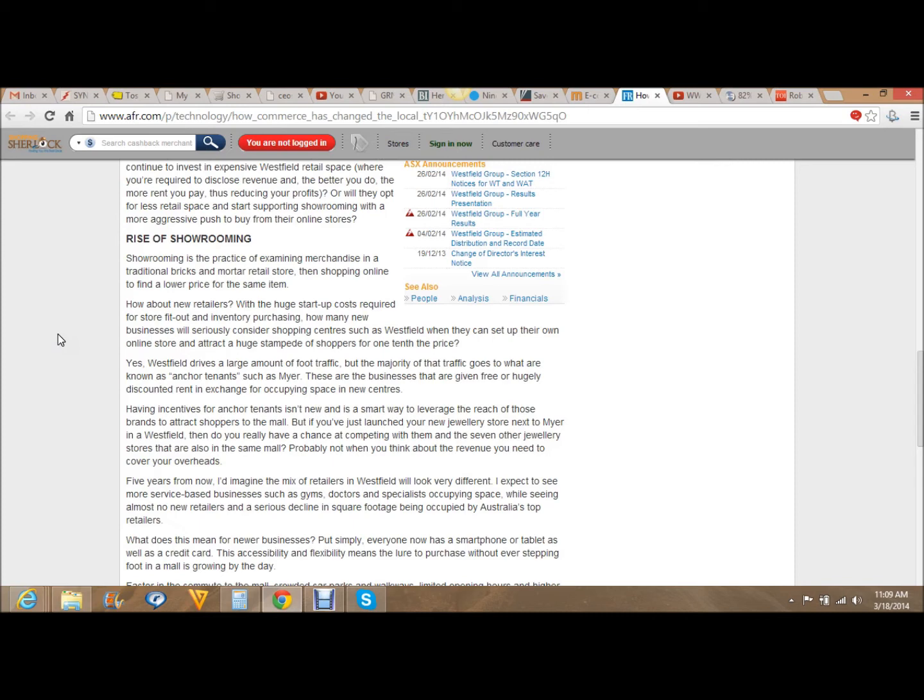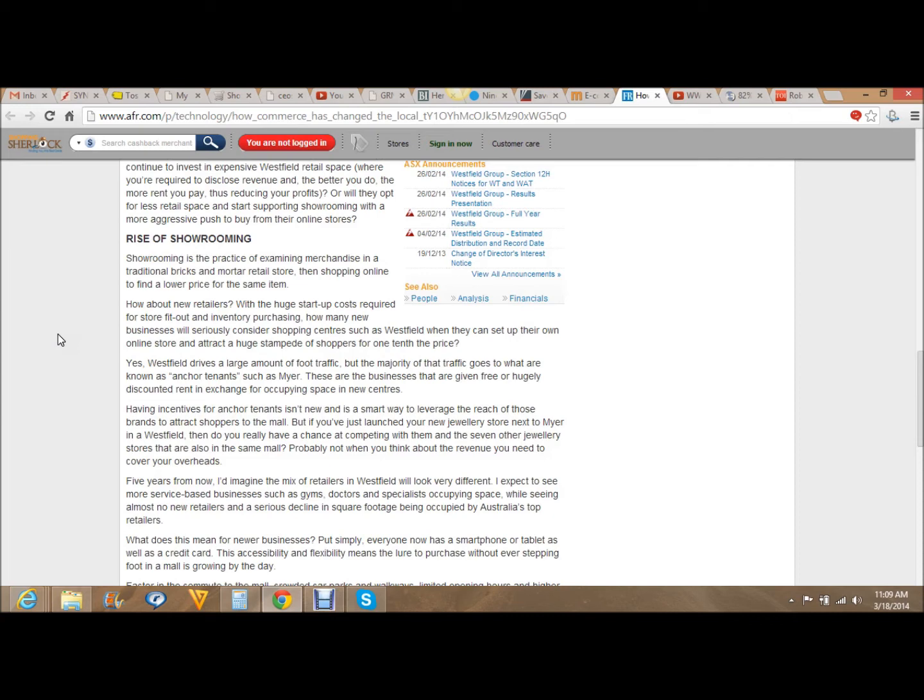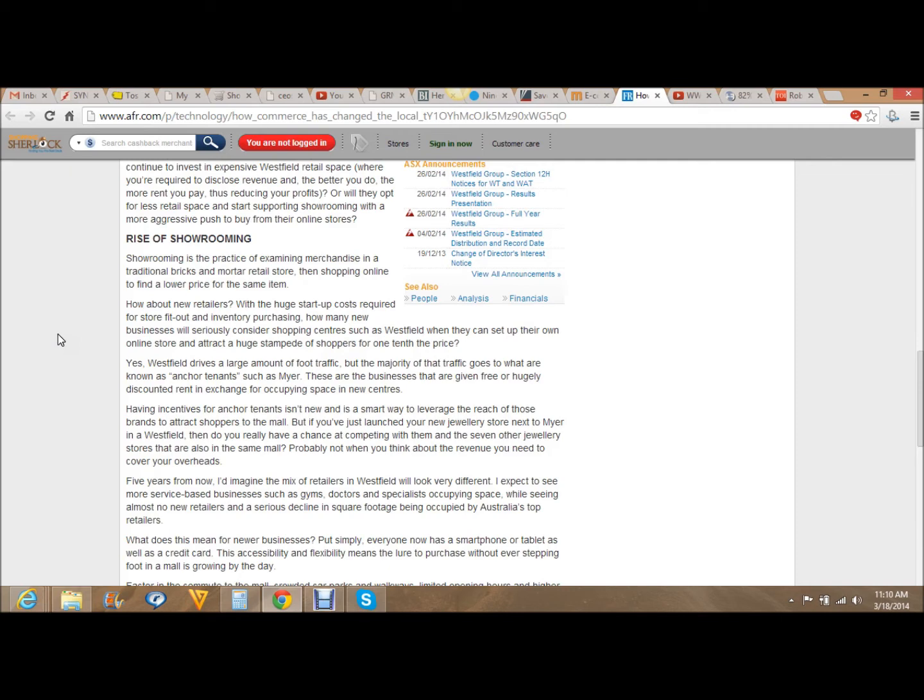How about new retailers? With a huge startup cost required for store fit-out and inventory purchasing, how many new businesses will seriously consider shopping centers such as Westfield when they can set up their own online store and attract a huge stampede of shoppers for one-tenth the price? Yes, Westfield drives a large amount of foot traffic, but the majority of that traffic goes to what are known as anchor tenants, such as Myer. These are the businesses that are given free or hugely discounted rent in exchange for occupying space in new centers. But if you've just launched your new jewelry store next to Myer in a Westfield, do you really have a chance at competing with them and the seven other jewelry stores that are also in the same mall? Probably not when you think about the revenue you need to cover your overheads.